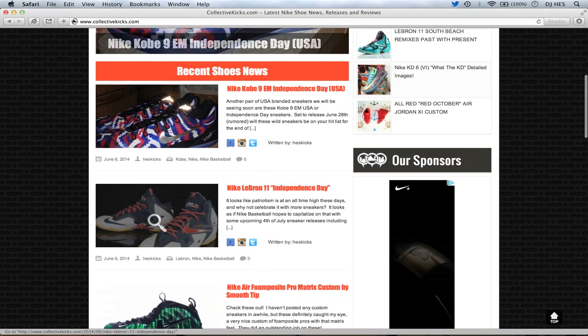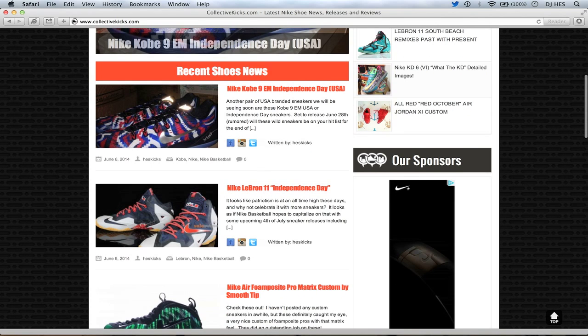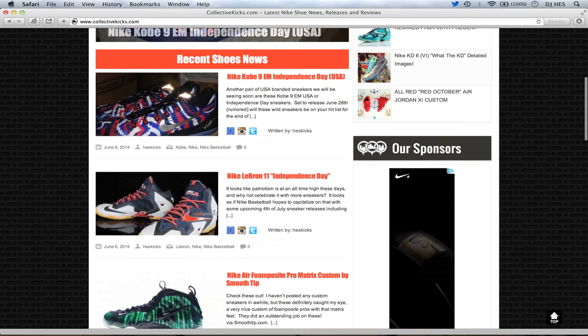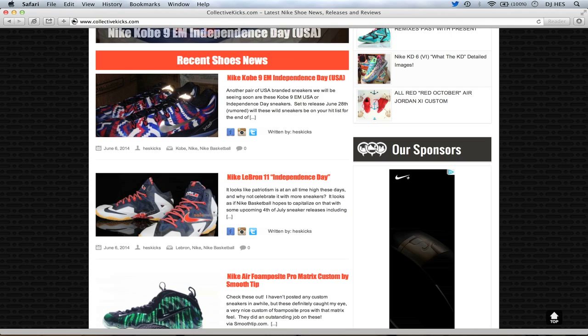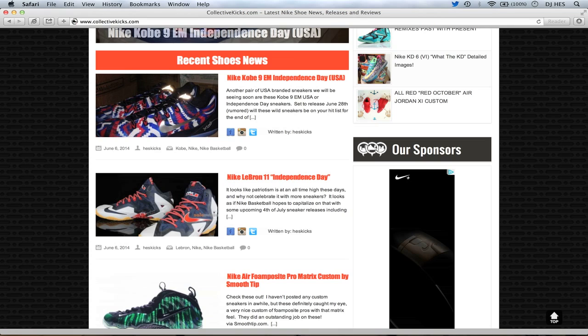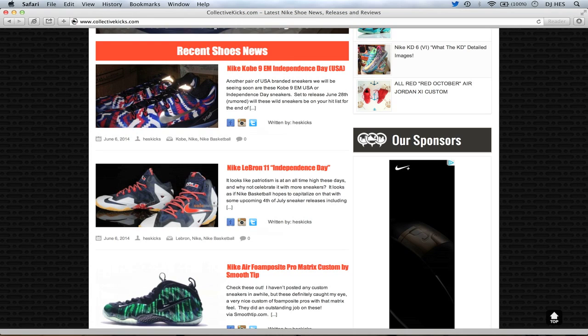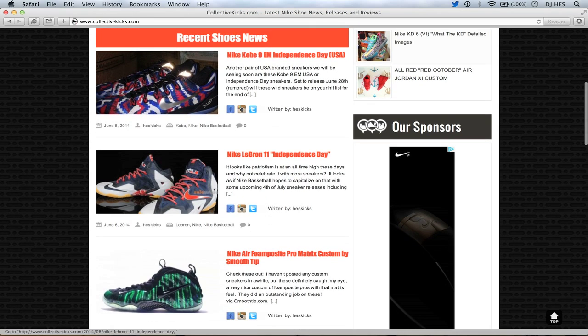We have some Nike Kobe 9 EMs in the Independence Day or USA colorway. There's a lot of USA-themed sneakers coming up here, 4th of July around the corner. We're seeing some Air Maxes and just a whole bunch of random stuff. Obviously we saw the Dunks from SB and the Shooting Star Penny Pack. Although that's not Independence Day, but there's stars on it in blue and white. Anyway, these things are kind of crazy.